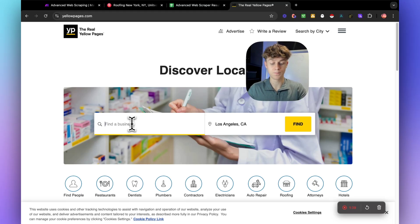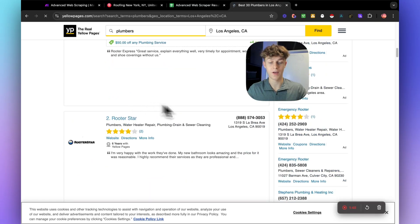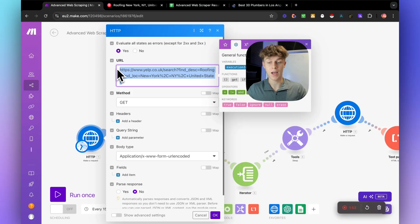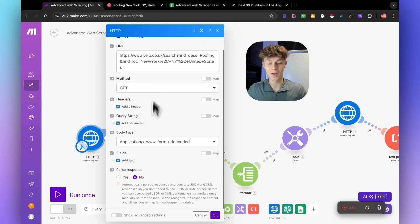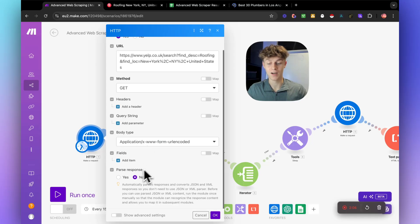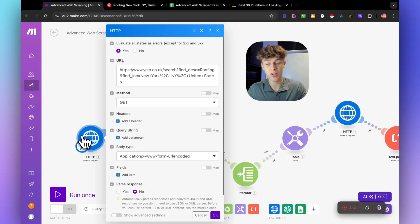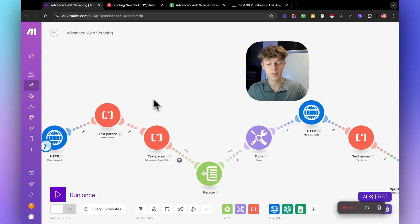If we take Yellow Pages and search for, let's say, plumbers in Los Angeles, California, you can see that we get a bunch of plumbers with their phone numbers. So this search term here is what we would replace in the HTTP URL — that's pretty much all you need to know. The method is GET, which tells Make we're going to get information from that URL. The body type is set, and parse response is no.